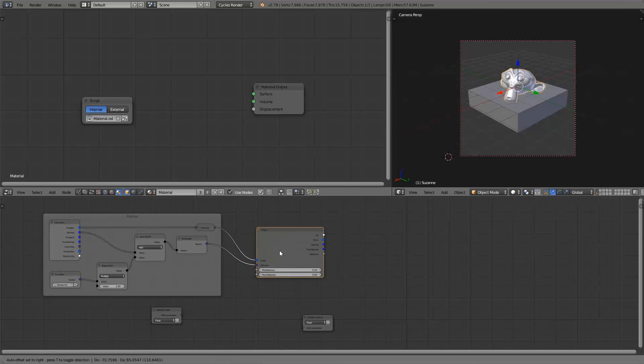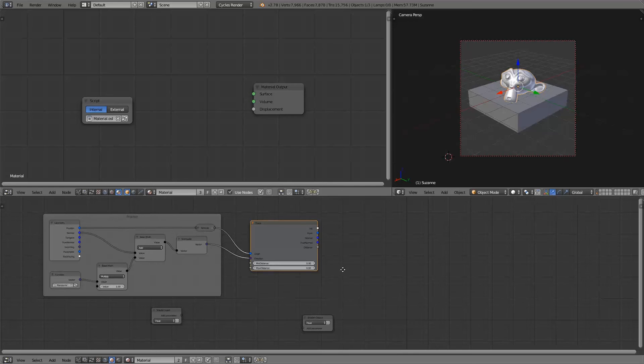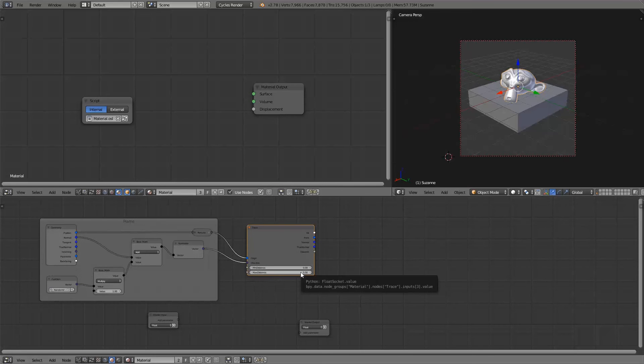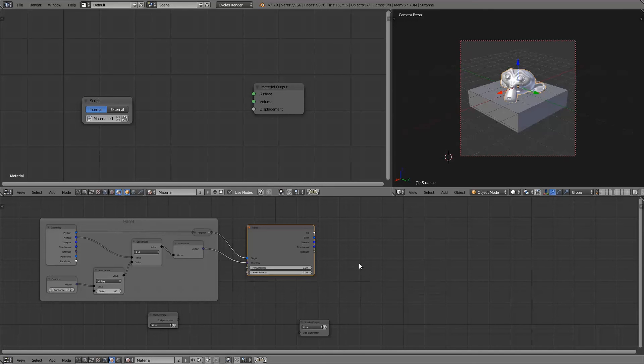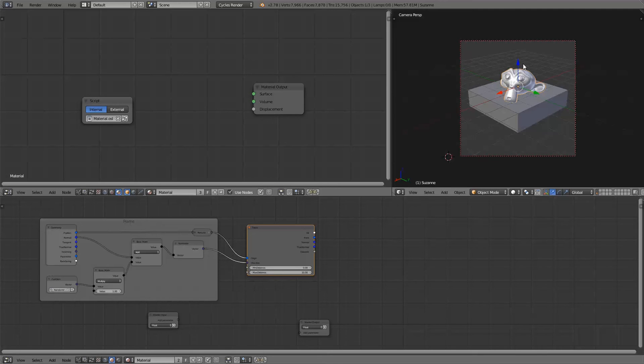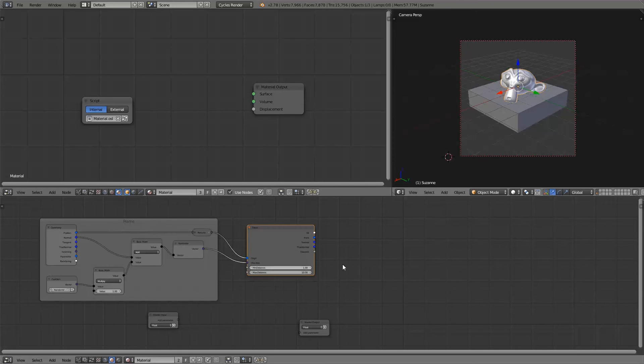So next we need to set the distance which will control when collisions are detected. For example, when I set the maximum distance to 10, any geometry further away than 10 blender units will get completely ignored. And you can also change the minimum distance so that all geometry closer than this value will get ignored. For this shader we will leave the minimum distance at zero.